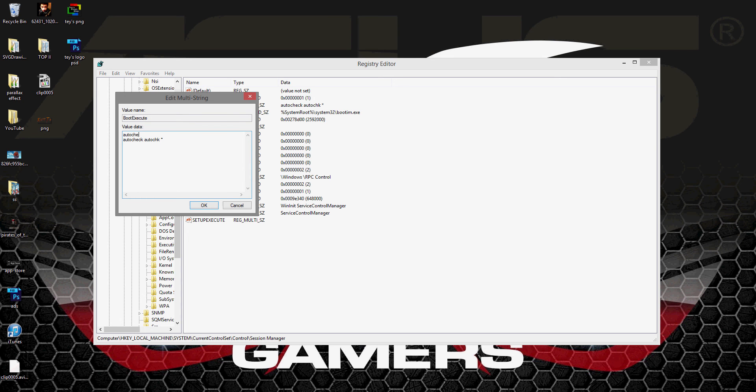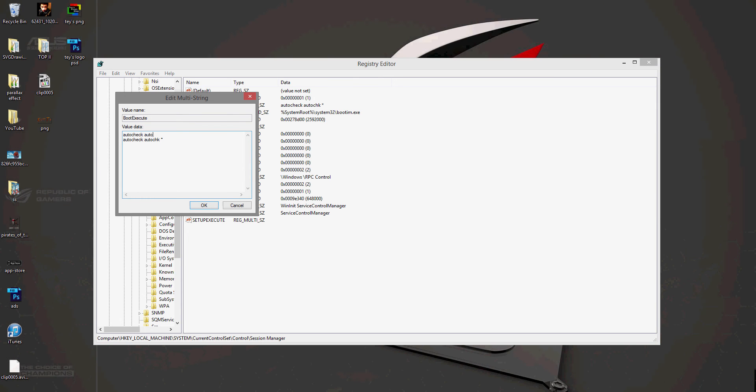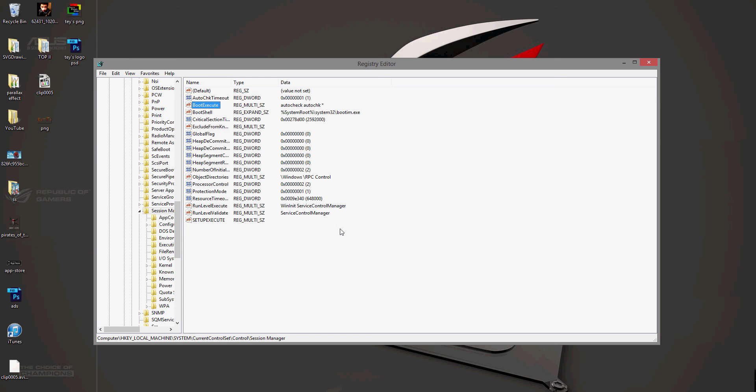like autocheck, like that. So you just have to remove this one and then press OK.